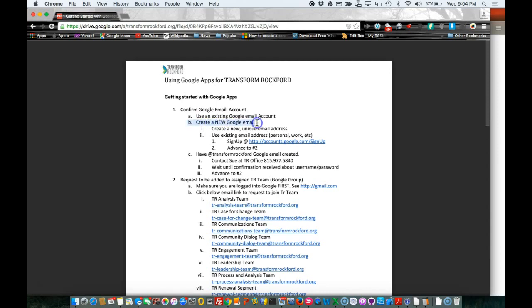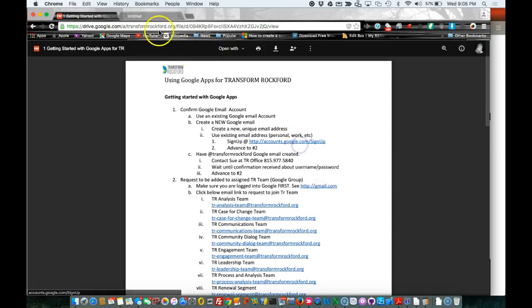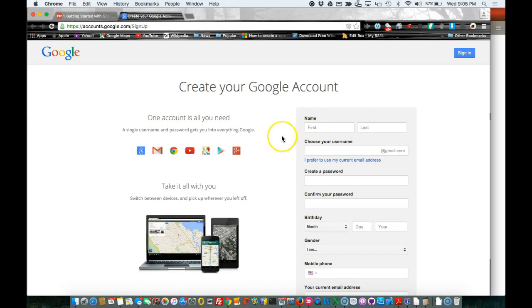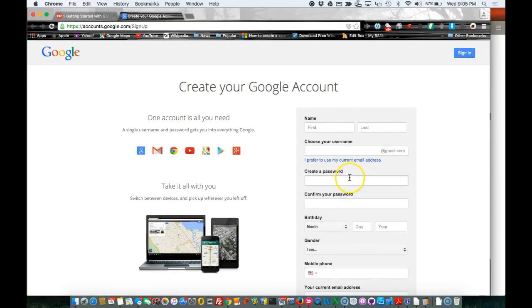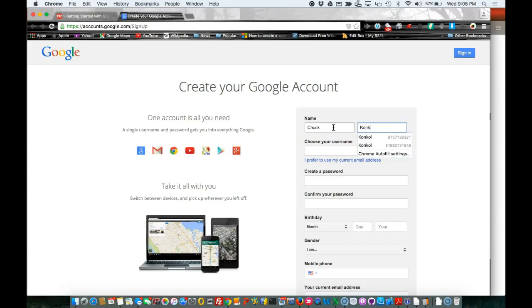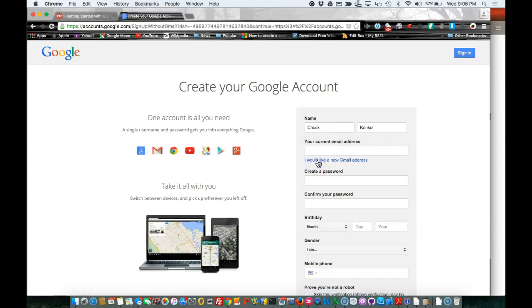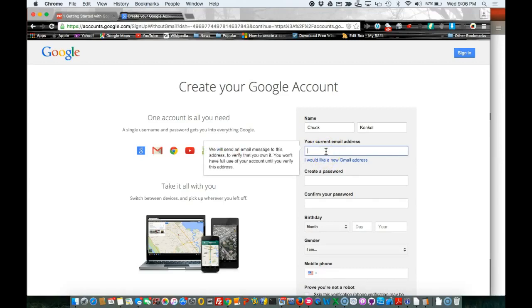One is to use an existing Google email account. Second is to create a new one. Go ahead and click on this link here: accounts.google.com/signup. If you're going to create a new Gmail account, you'll fill this all out. If you want to use an existing email, you type in your first and last name, click 'I prefer to use my current email,' and type in your work email address.